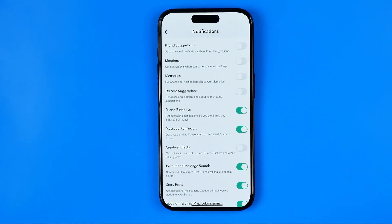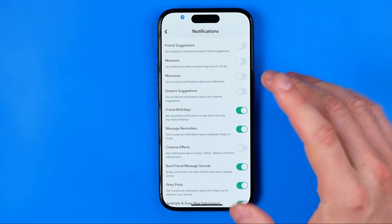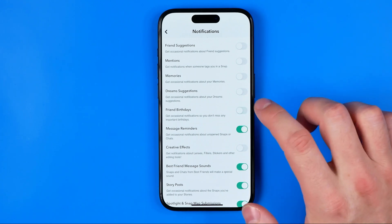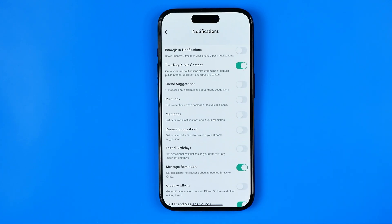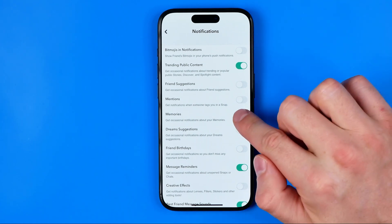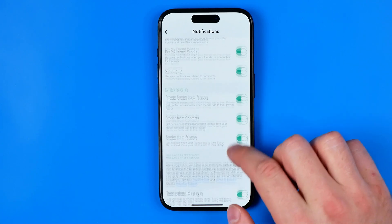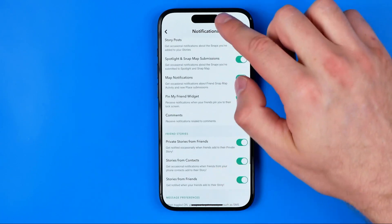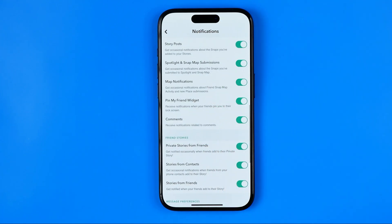For example, if you don't want to get notifications about your friends' birthdays, all you have to do is just turn it off. Or if you wish to get notifications about memories, you can activate them by turning on the toggle switcher next to it. There are a bunch of different items here, so I recommend you go through the entire list from top to bottom and configure Snapchat app notifications the way you'd like to receive them.